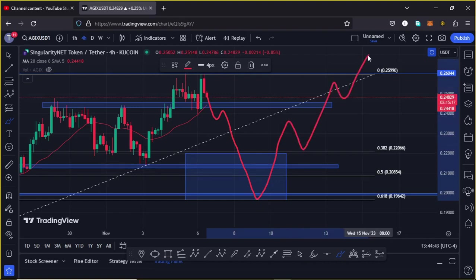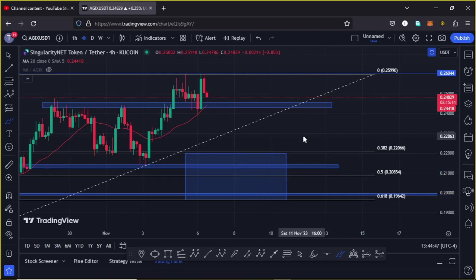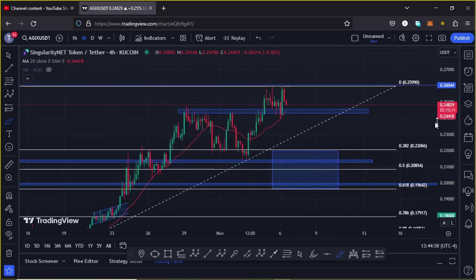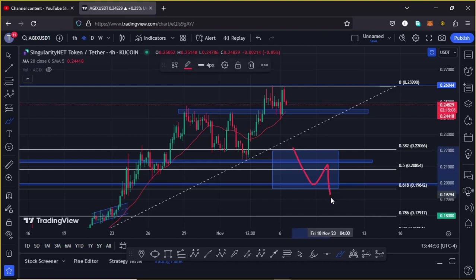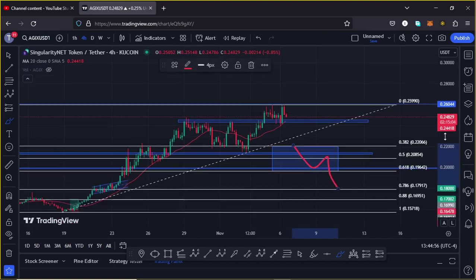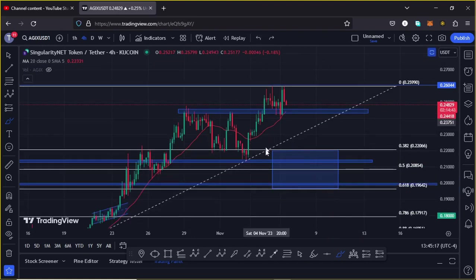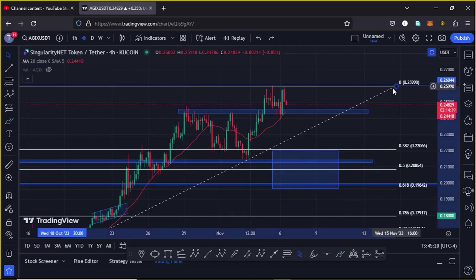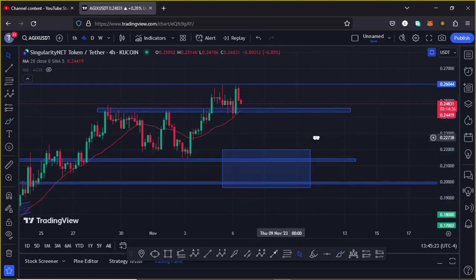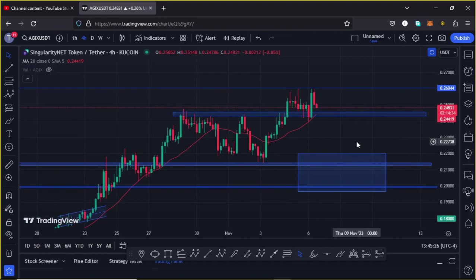The worst case scenario can only play out if we break out of this blue target area to the lower side and also lose the Fibonacci level 0.786 at around the $0.17917 mark. If such a movement plays out, then we can easily see AGIX give us a reset of the lows made at around the $0.15718 mark. That is what I'm keeping my eyes on for AGIX on both the short and long term. I hope this video was of much help and I'll catch you in the next one.